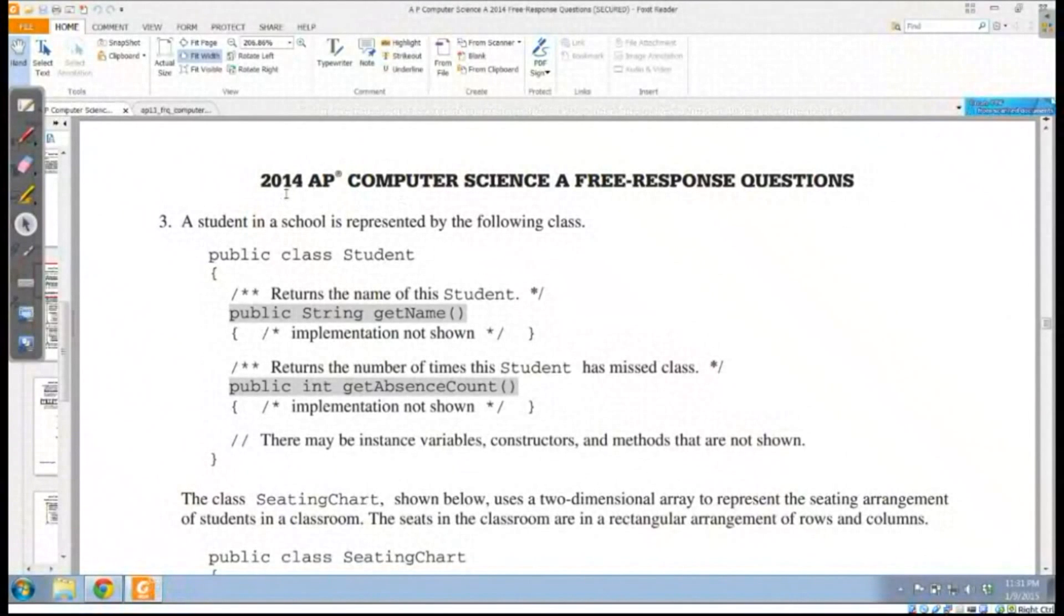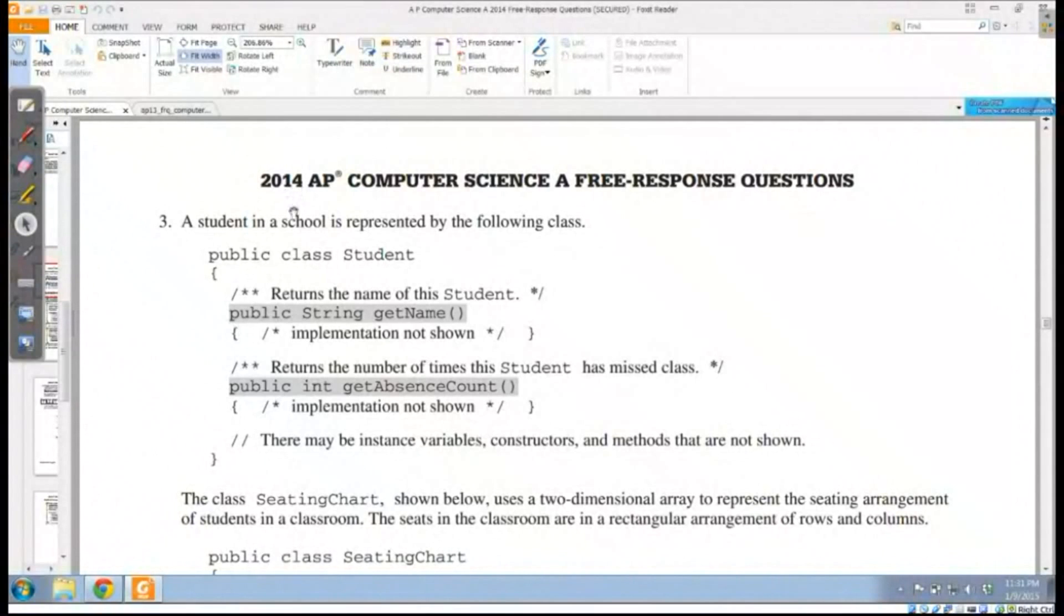Save it to your desktop or wherever you're going to save it. But we're going to start by taking a look at 2014's AP question number three.